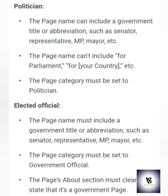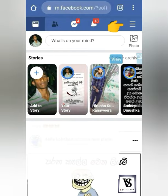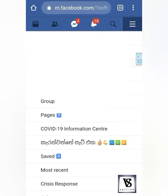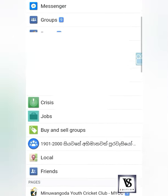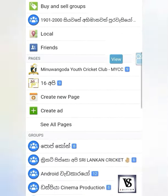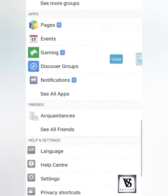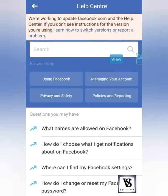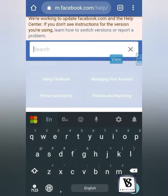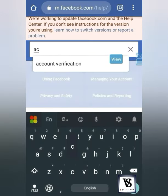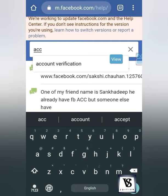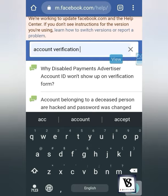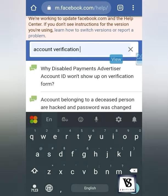Now we will make this video. The first thing is we will go to the Help Center profile. We will open the tab and type account verification into the search button.